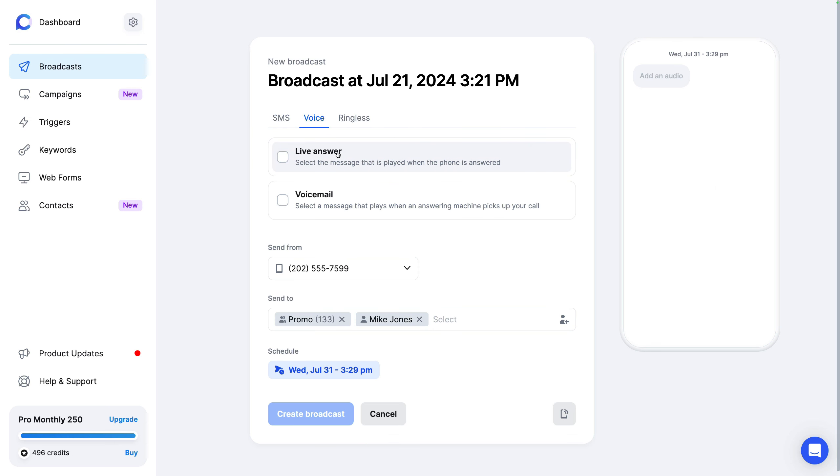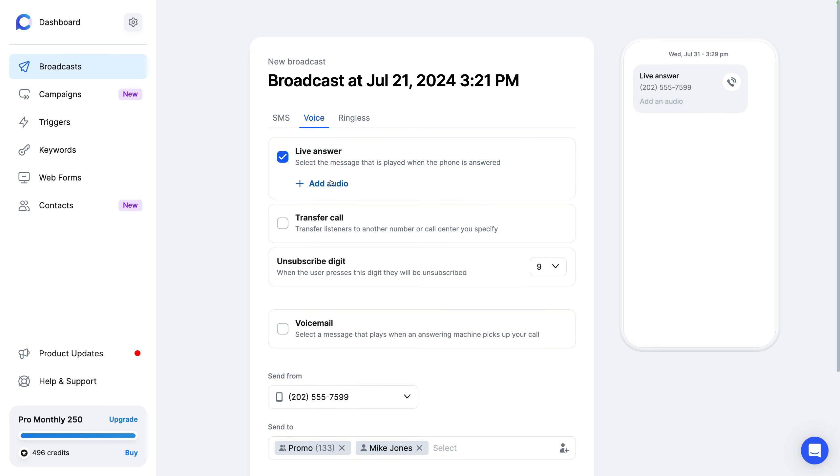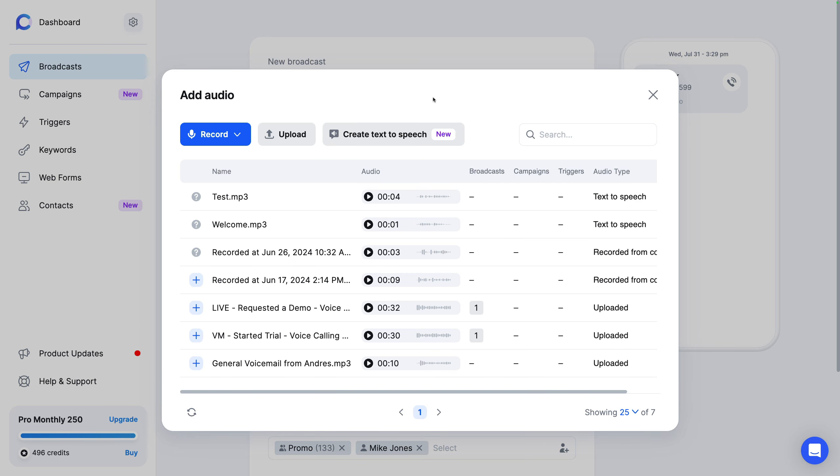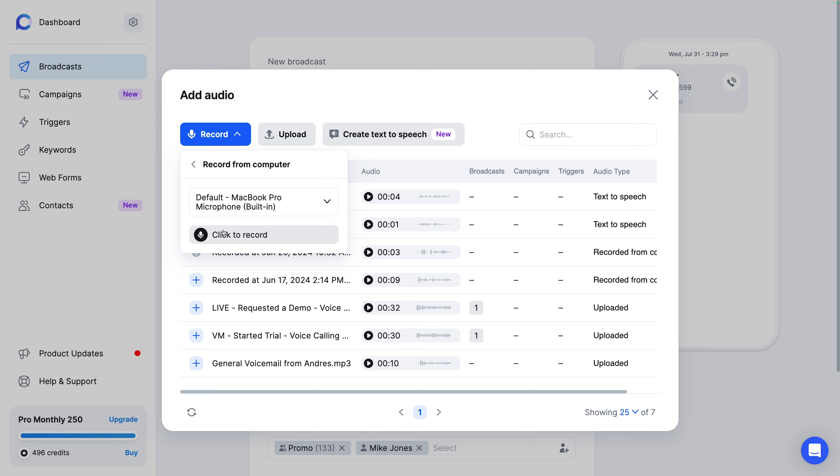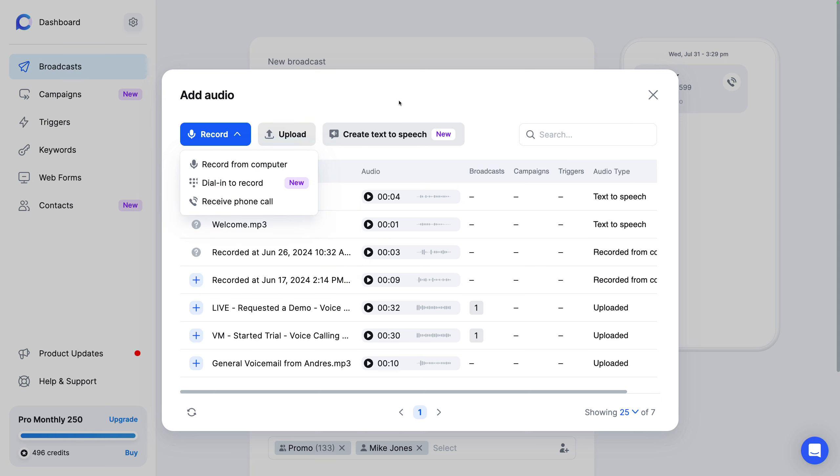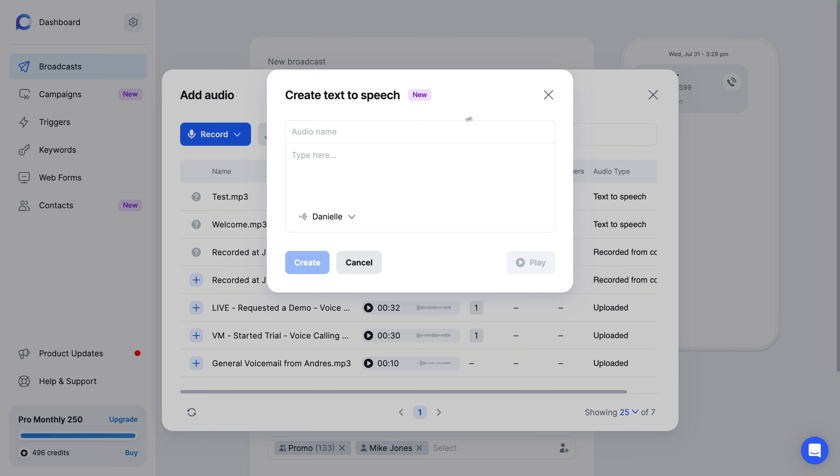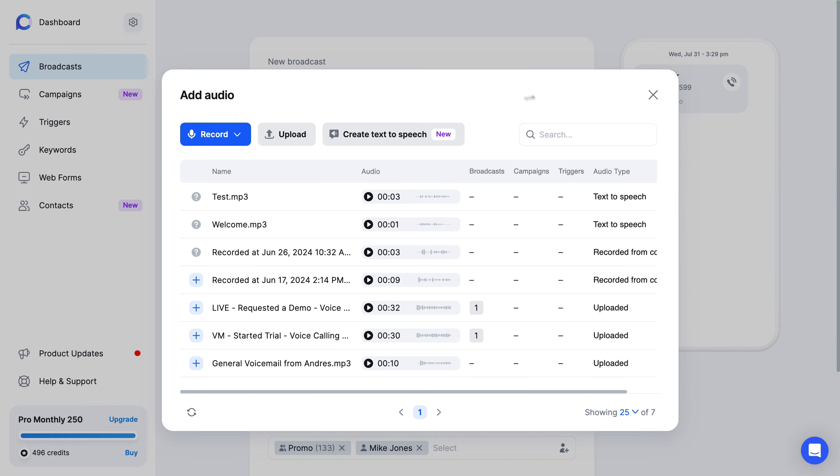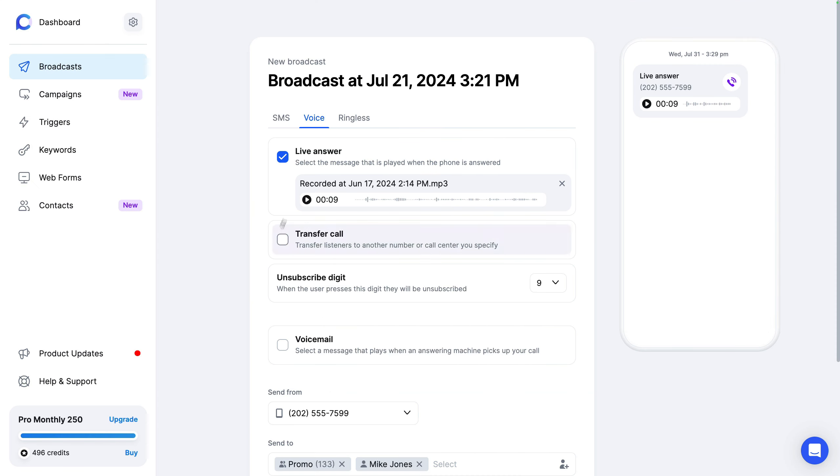Now voice, this allows you to create an audio message that will place the call. And so when they pick up live, we'll play an audio. When it goes to voicemail, they can play an audio. So the way that you would record an audio, it's really simple. So you could record from your computer. You can also dial in to record. So maybe someone on your team or you're not in front of your computer, you can call the number, enter in your pin code, and then just walk through the prompt to record your audio. You can also upload an MP3 and you can create text to speech.